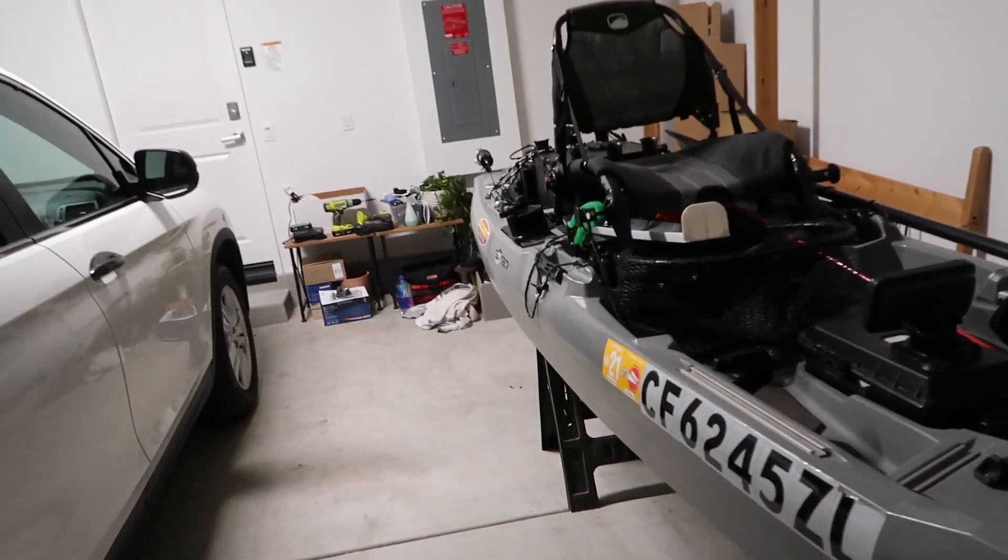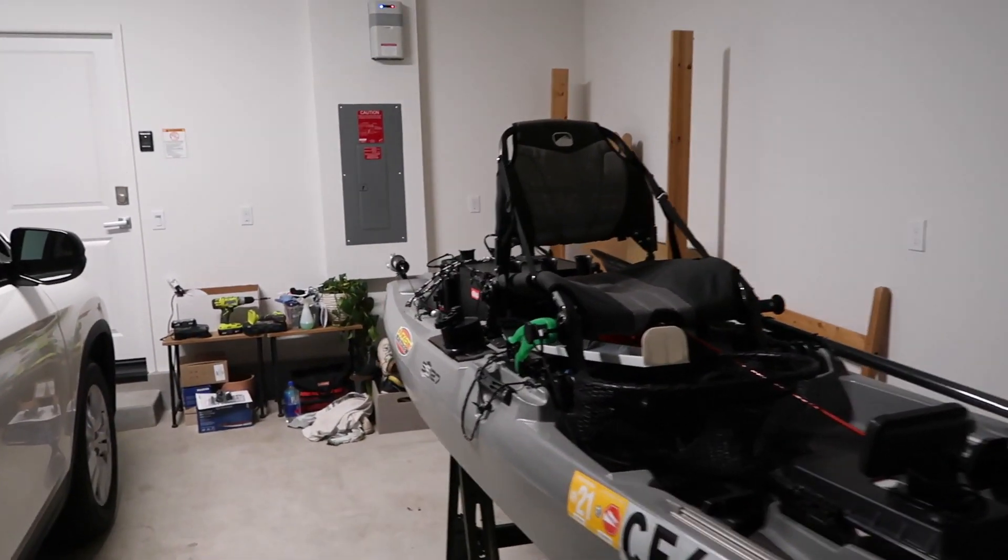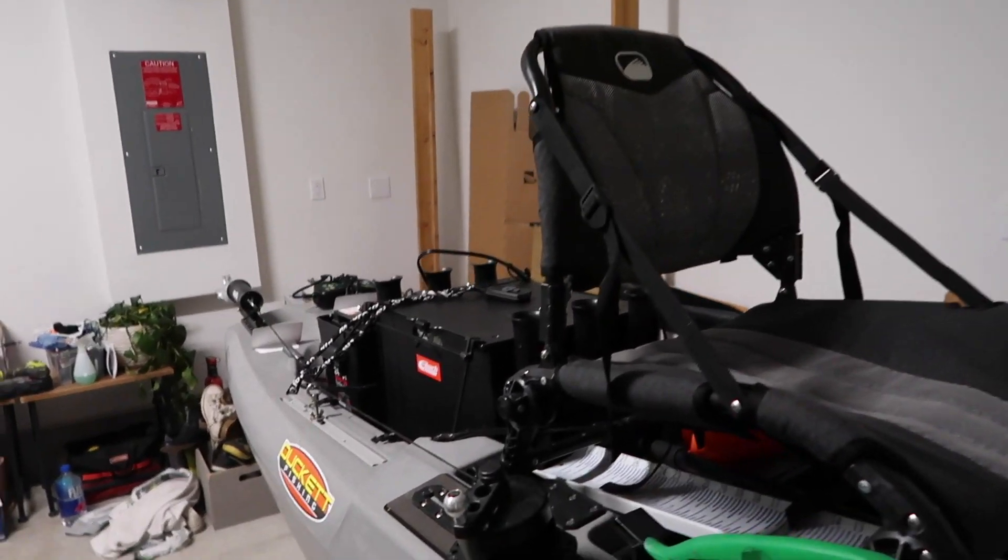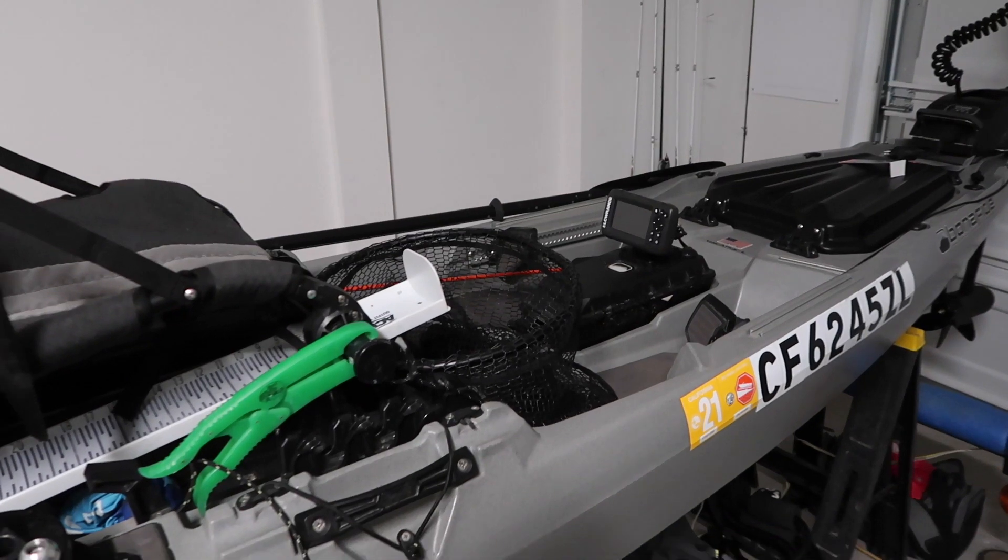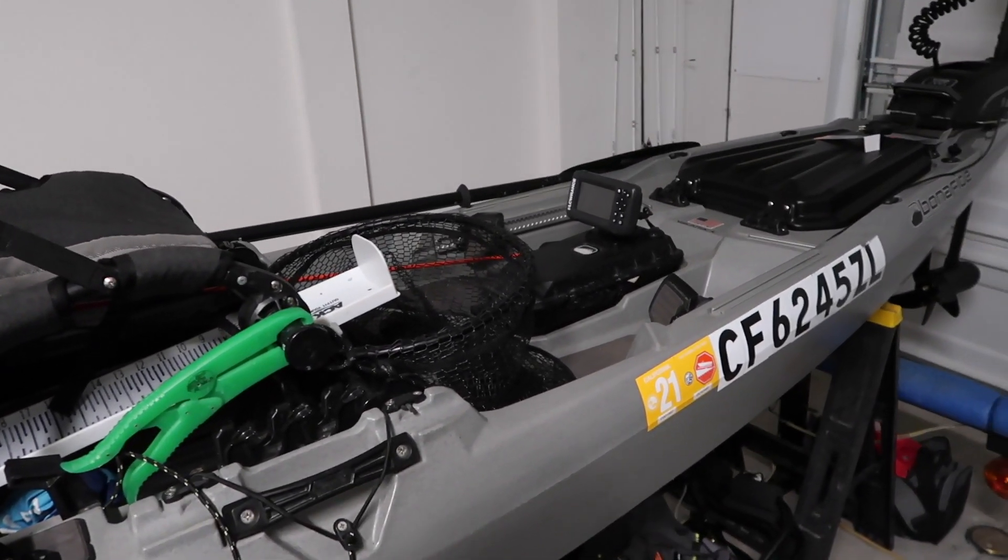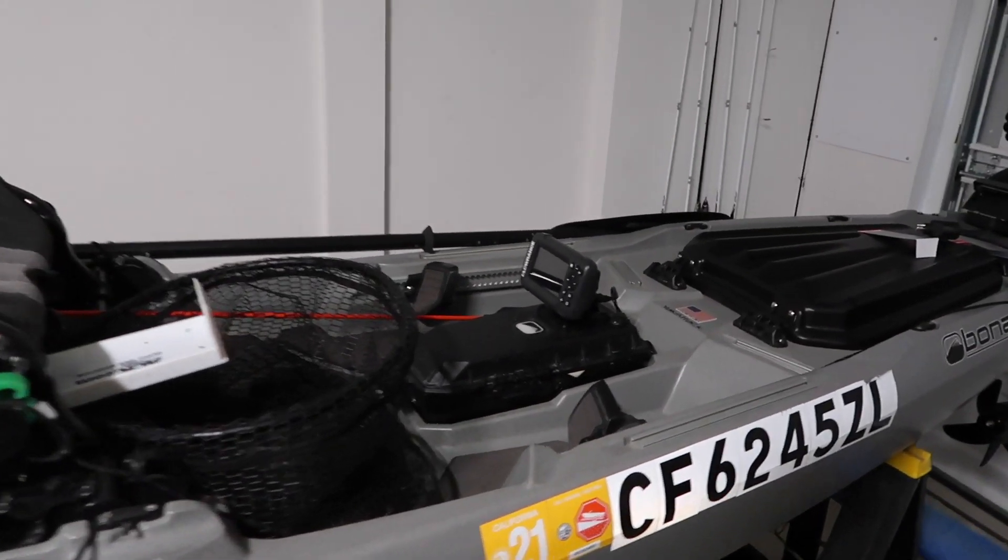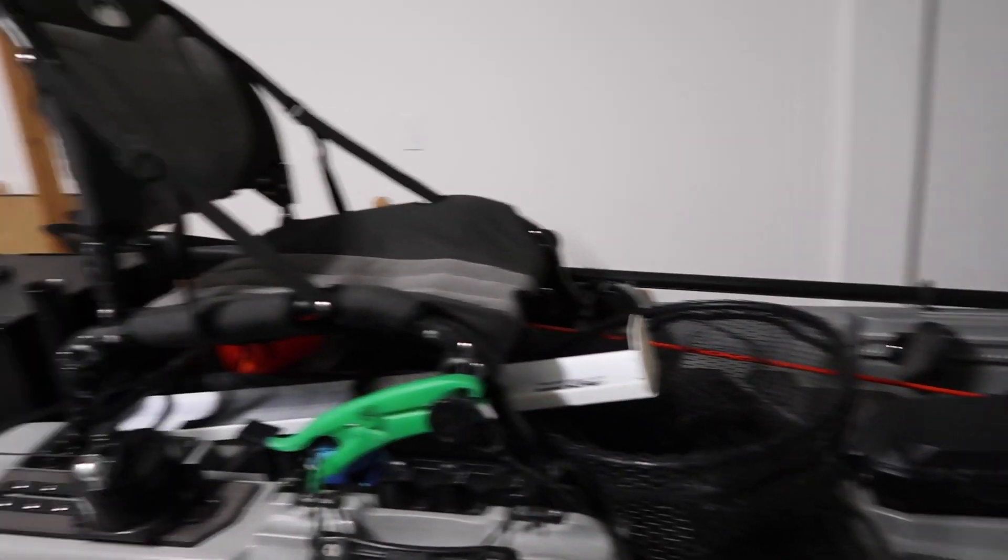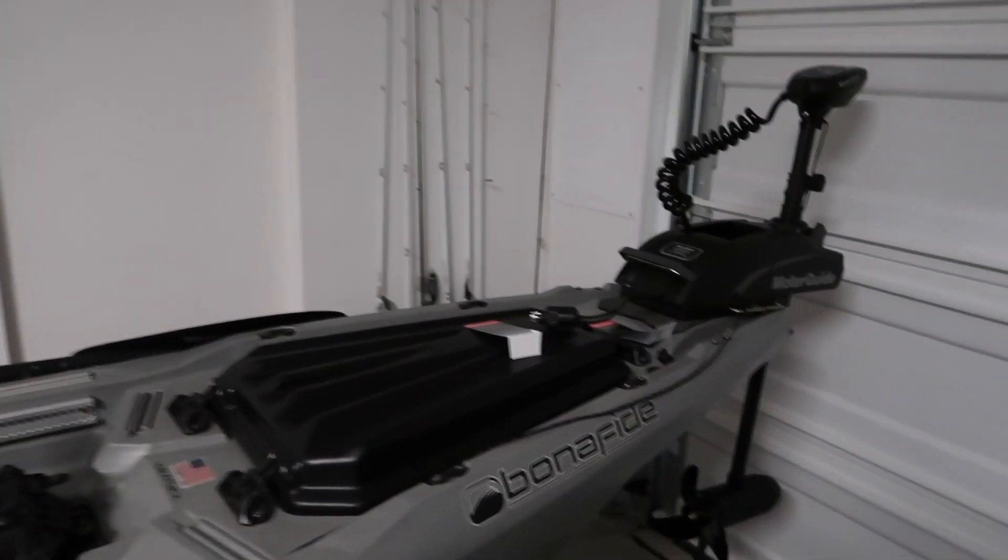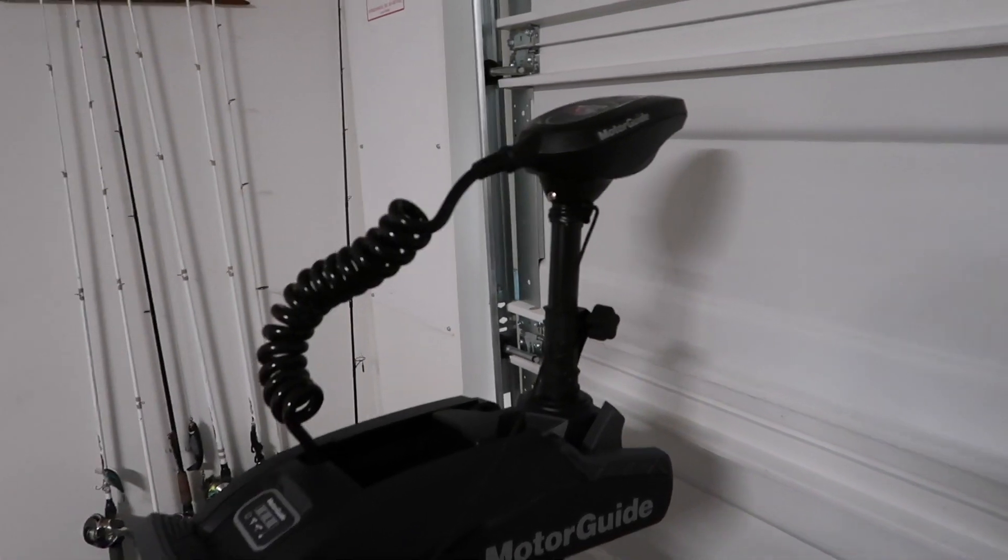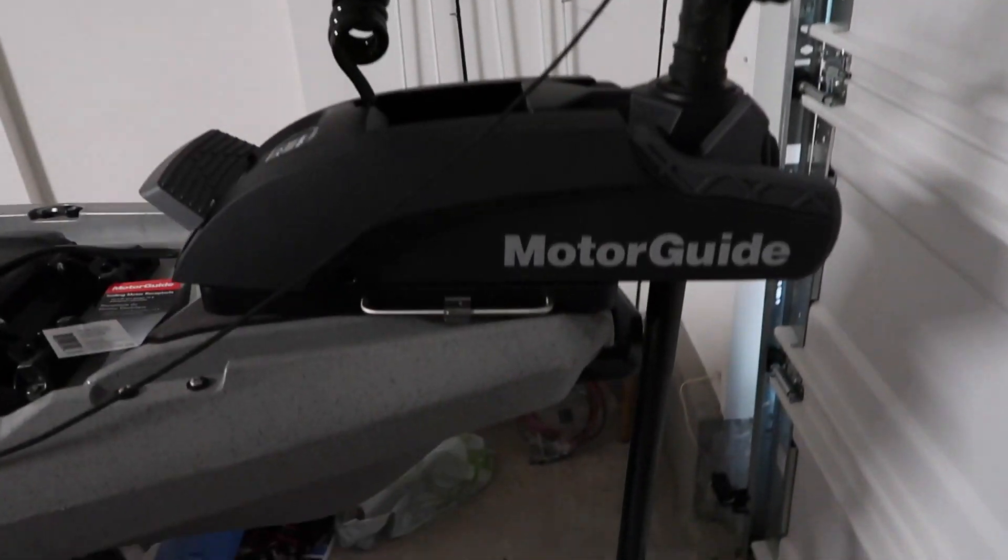My team, the Bass Nuts fishing team, we all started off in float tubes. So when we first saw these things we were really excited about it. And the ability to stand on this kayak is awesome. I literally pretty much stand the entire time when I'm fishing. So I want to go ahead and get into the basic installation video that I did with this Xi3 wireless trolling motor by Motorguide.